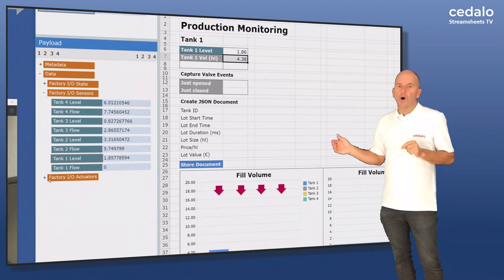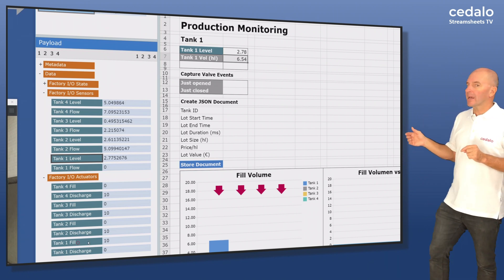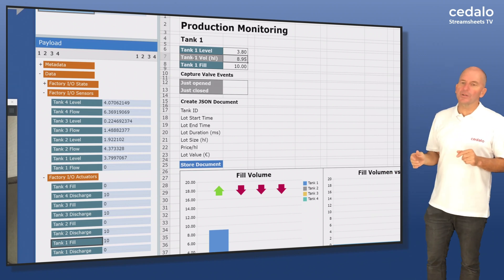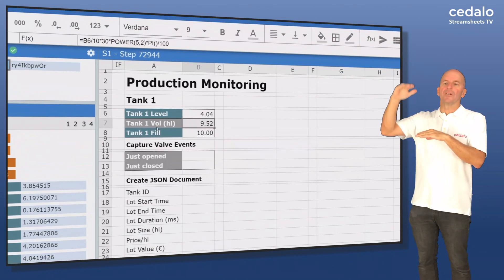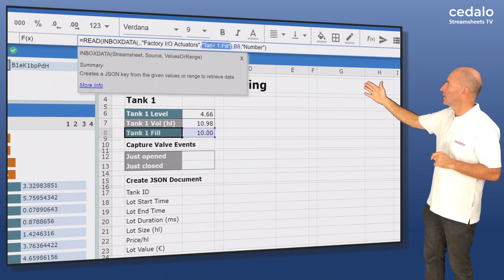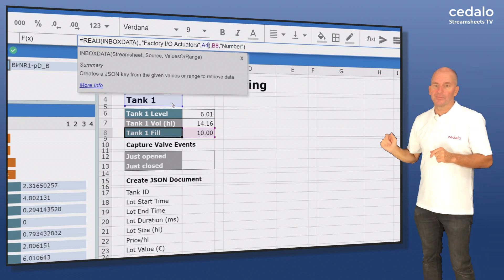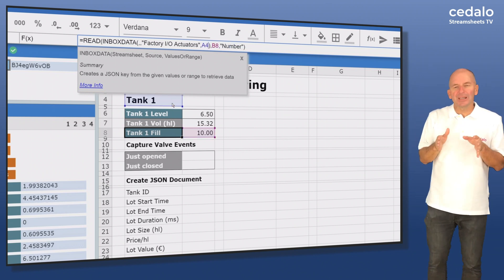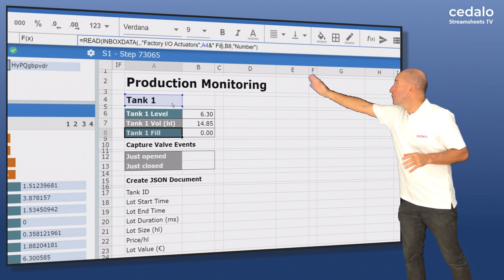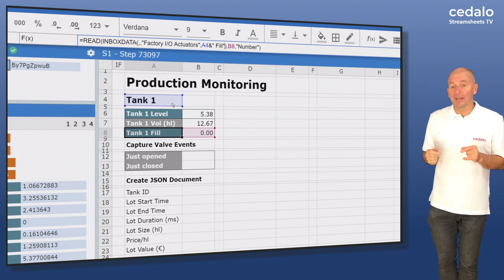Then we need the open-closed status of the fill valve. To do this we drag the corresponding JSON field onto the sheet. A closed valve has the value zero, an open valve has the value ten. We would later like to reuse the read formula when we copy the formulas for the other three tanks to the right. The trick is that when we do the autofill later, it will create labels for tank 2, tank 3, and tank 4 automatically — that's why we added the formula syntax here.